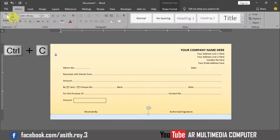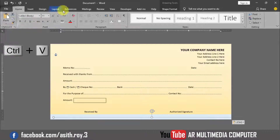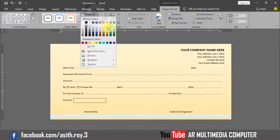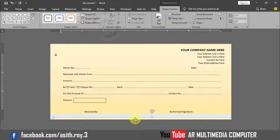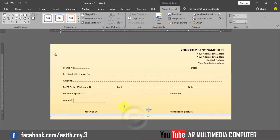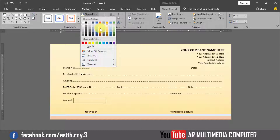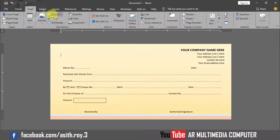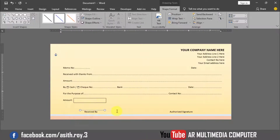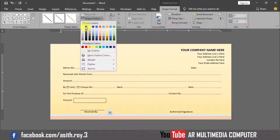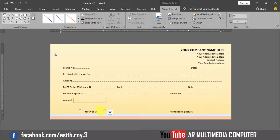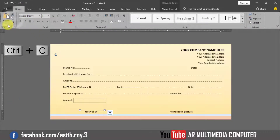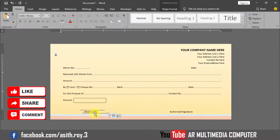Go to Home, Copy, and Paste the shape. Go to Shape Format, Shape Fill, and select a different color. Repeat for another shape — Shape Fill and select the color. Go to Insert, Shapes, Line, and draw a line. Go to Shape Outline and select black color. Select the line, go to Home, Copy and Paste, then set the new line position.